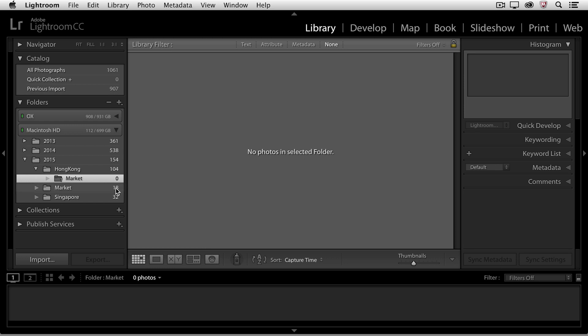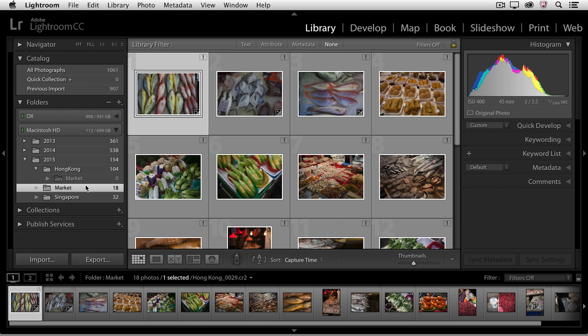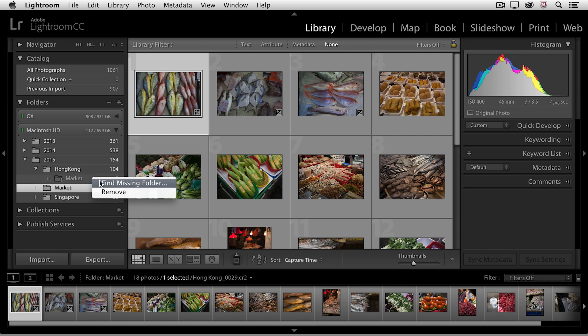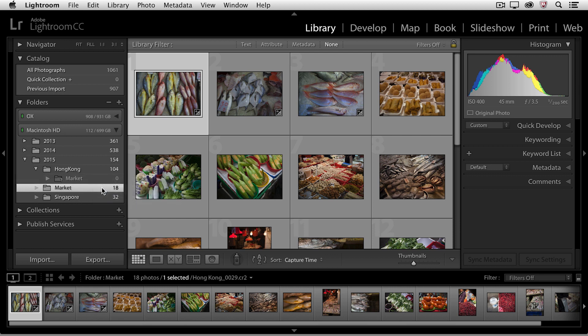We can now see that Lightroom is aware of those individual images in that Market folder right here. If I want to remove this old Market folder, I just right mouse click and then choose Remove.